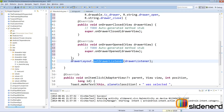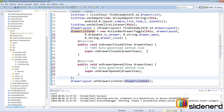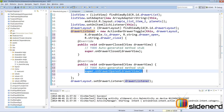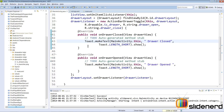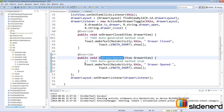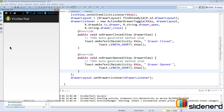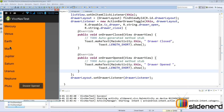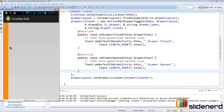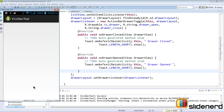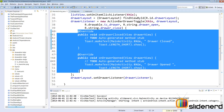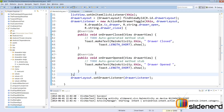Let's run this and see what happens. Things start out looking exactly the same, but now if you open the drawer there's a toast message saying 'drawer open', and if you slide the drawer back and close it there's another toast indicating 'drawer closed'. In other words, these two methods are getting called and you get to decide what to do when the drawer is opened or closed.